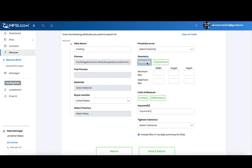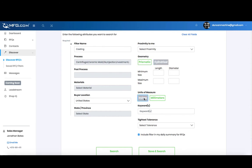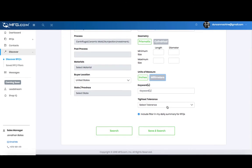Geometry: whether it's prismatic or cylindrical and how big the parts are that you want to quote. Units of measure can be inches or millimeters. You can also add keywords to search by for the RFQ.